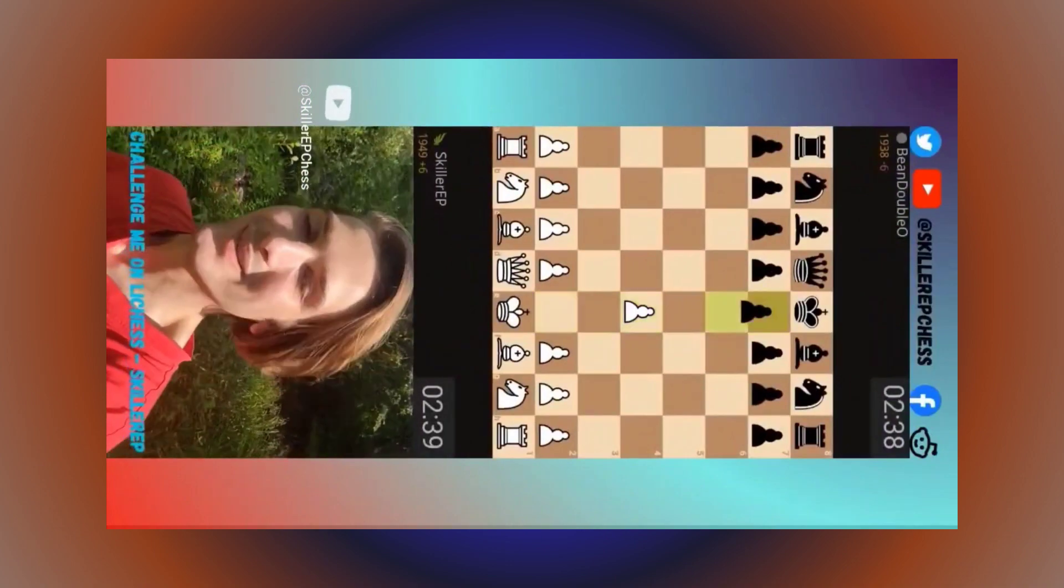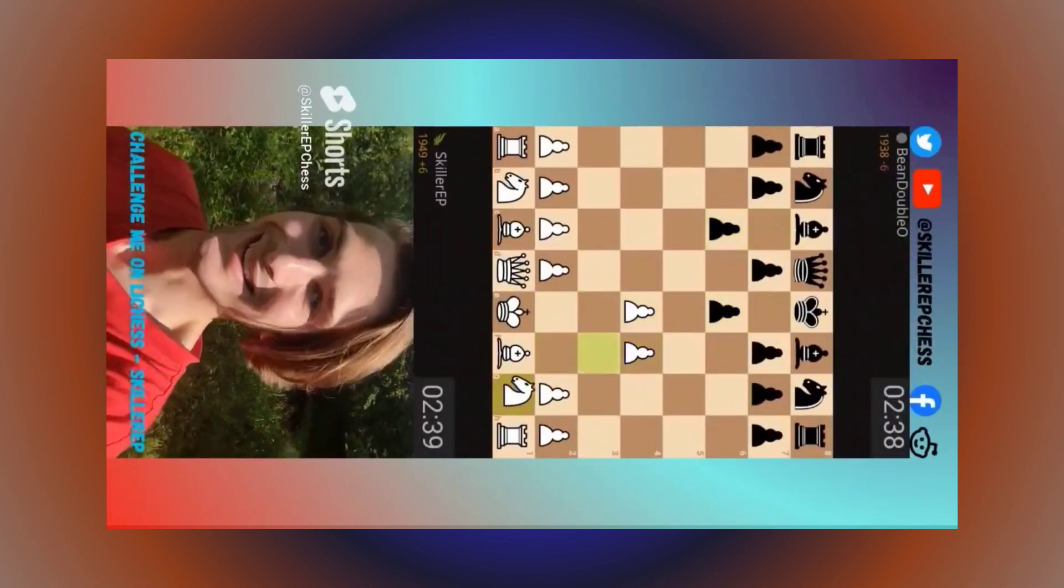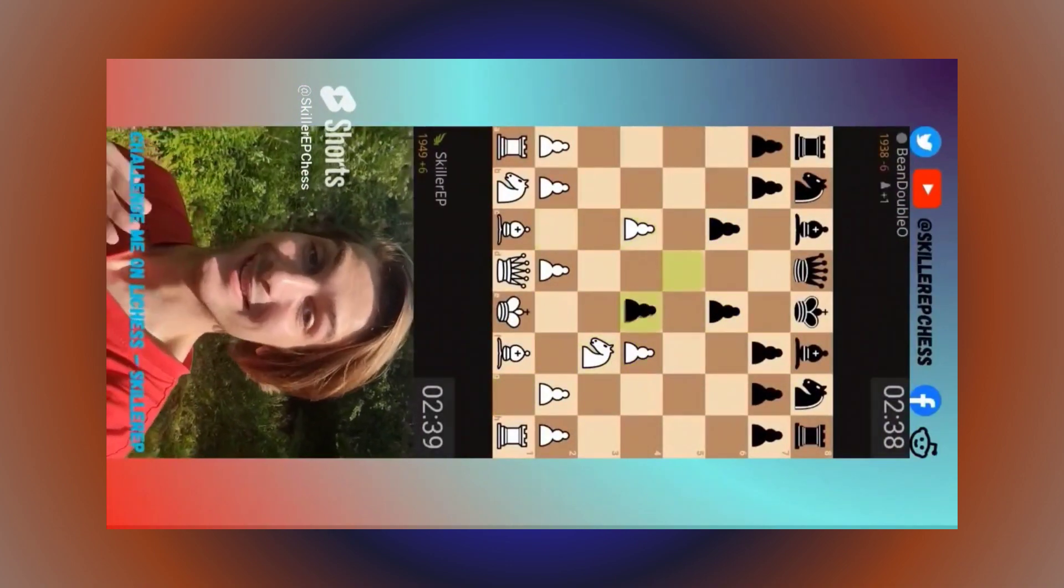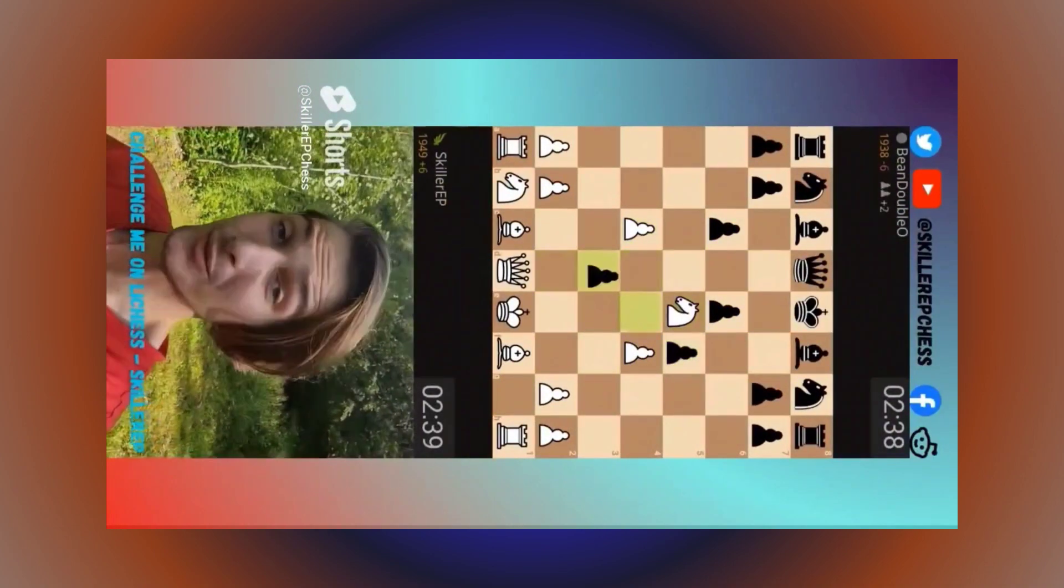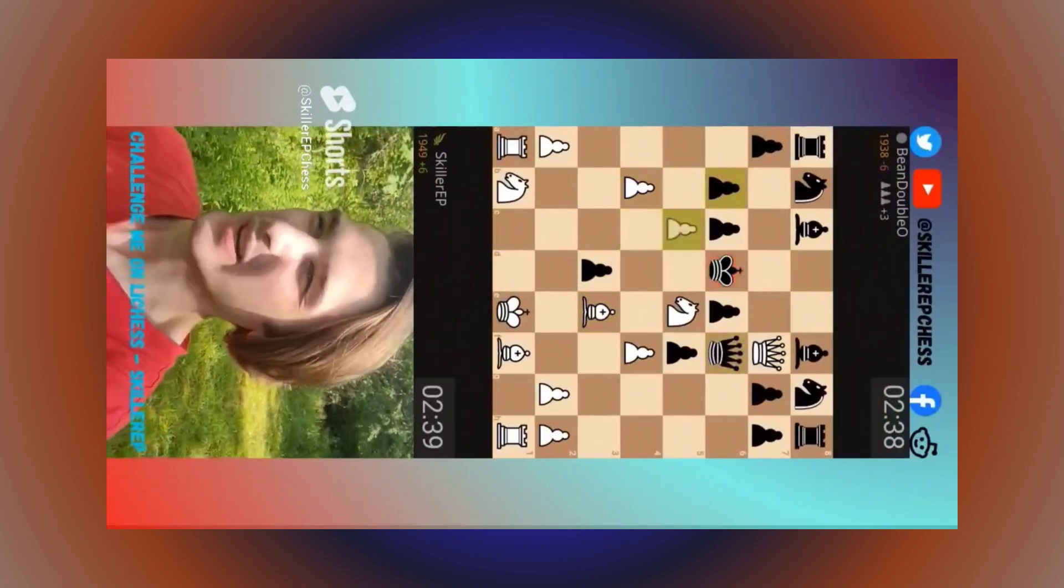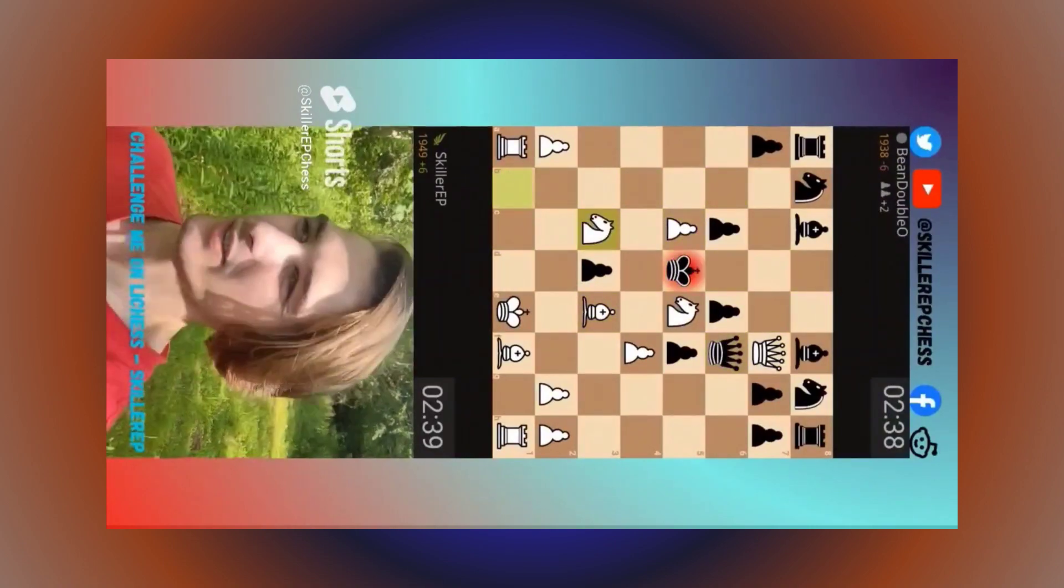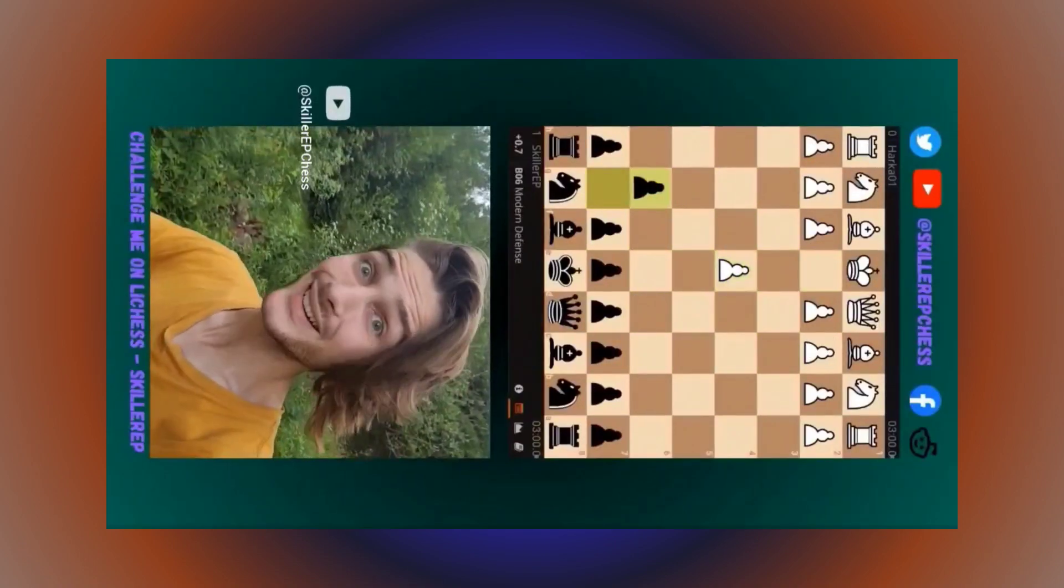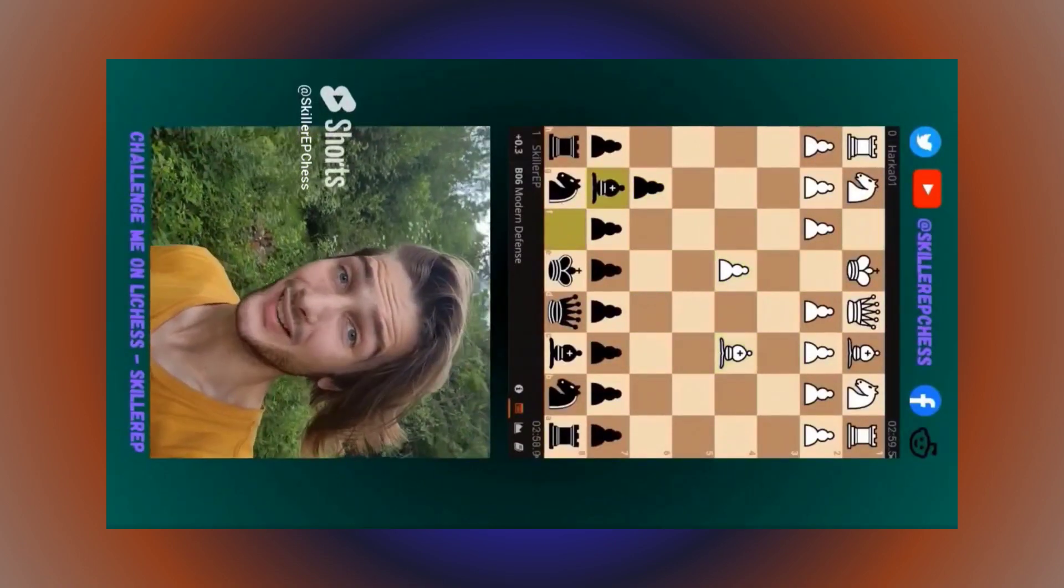When you take people out of theory, anything can happen. Some 1900s won't develop their pieces thinking, maybe I can breathe without lungs.